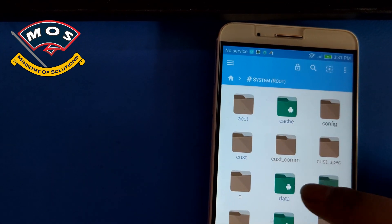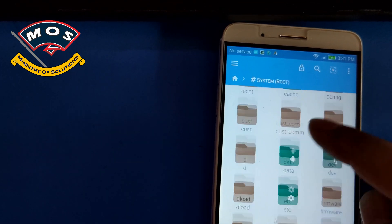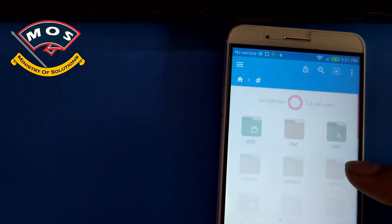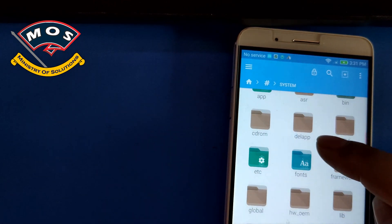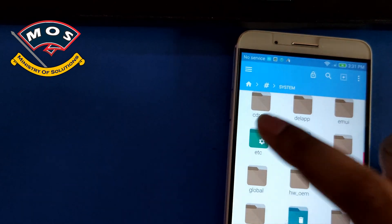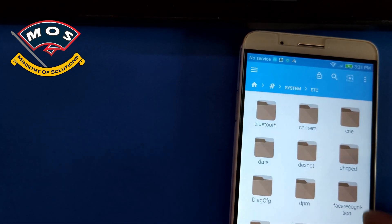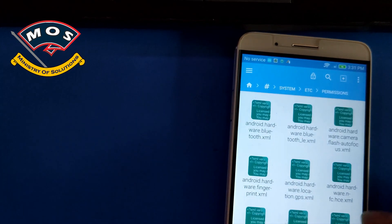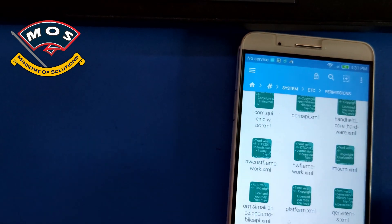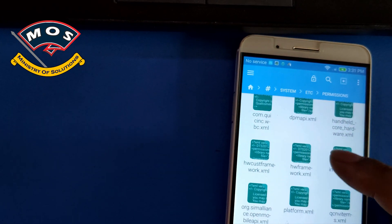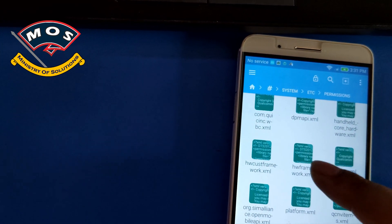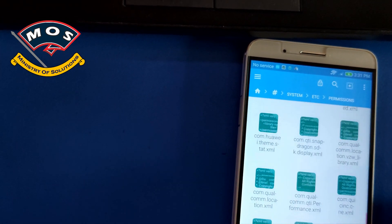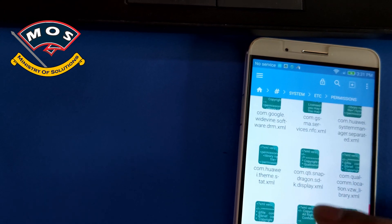Now you need to open system with root permissions and there inside you need to open system folder and then in etc folder and then there is folder with name permissions and here you need to find one XML file.